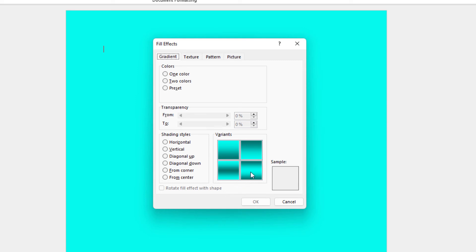I'm going to choose this one right here. It gives you a little sample of what that's going to look like off to the right here. And I'm going to click on OK.